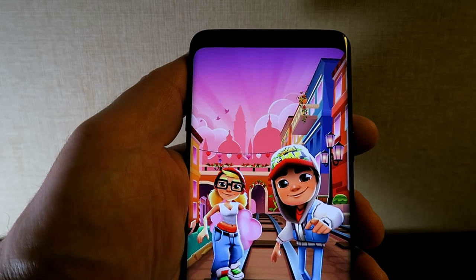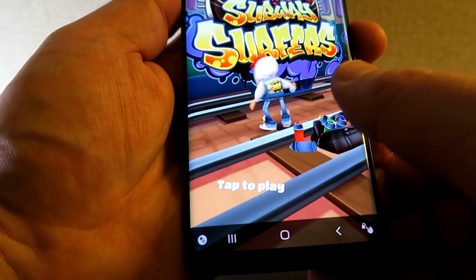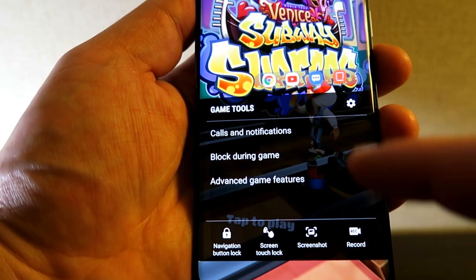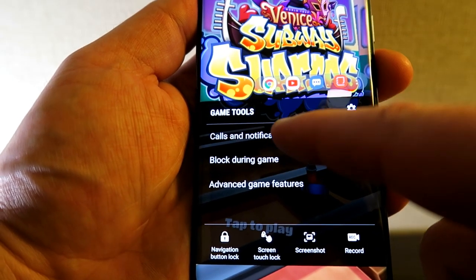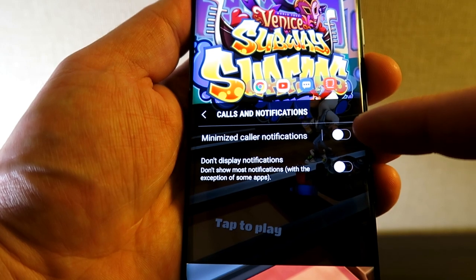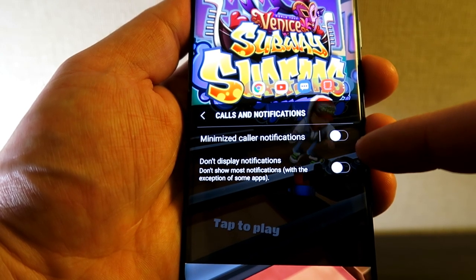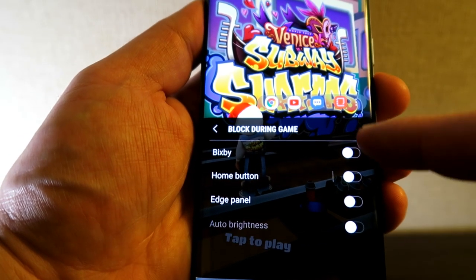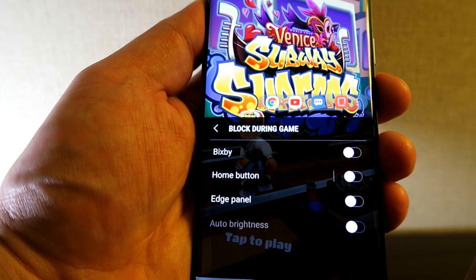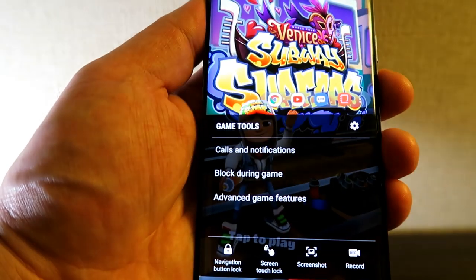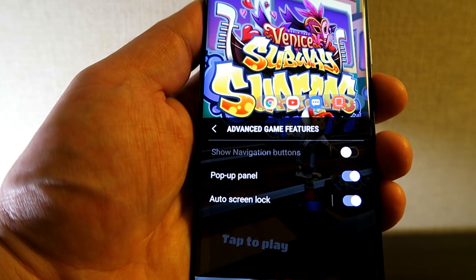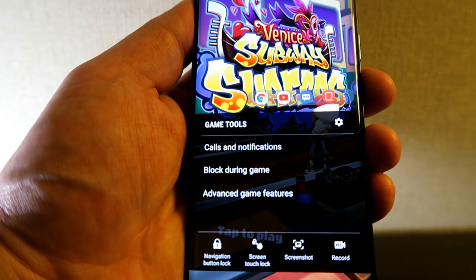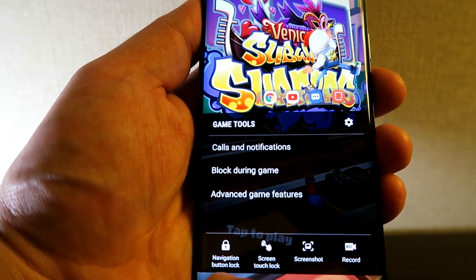Now let's go into a game itself. From the bottom, swipe up to bring up the Game Tools options. Go into Settings — under Calls and Notifications you can enable minimized call notifications or disable notifications entirely during gameplay. Under Block During Game, you can block Bixby, the home screen, the edge panel, and other things that might disturb gameplay, allowing you to stay fully immersed.